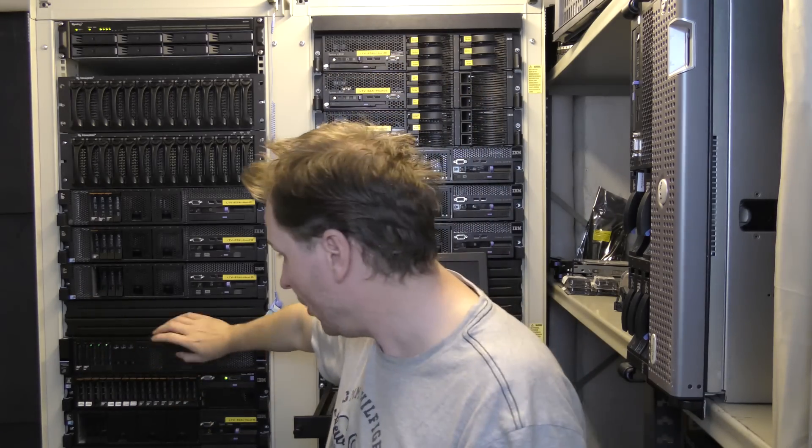Right now the Ubiquiti UniFi controller is running down here on this Lenovo x3650 Model 4. It's running on a virtual Windows Server 2016, and there is really no reason to have a full Server 2016 to run that.